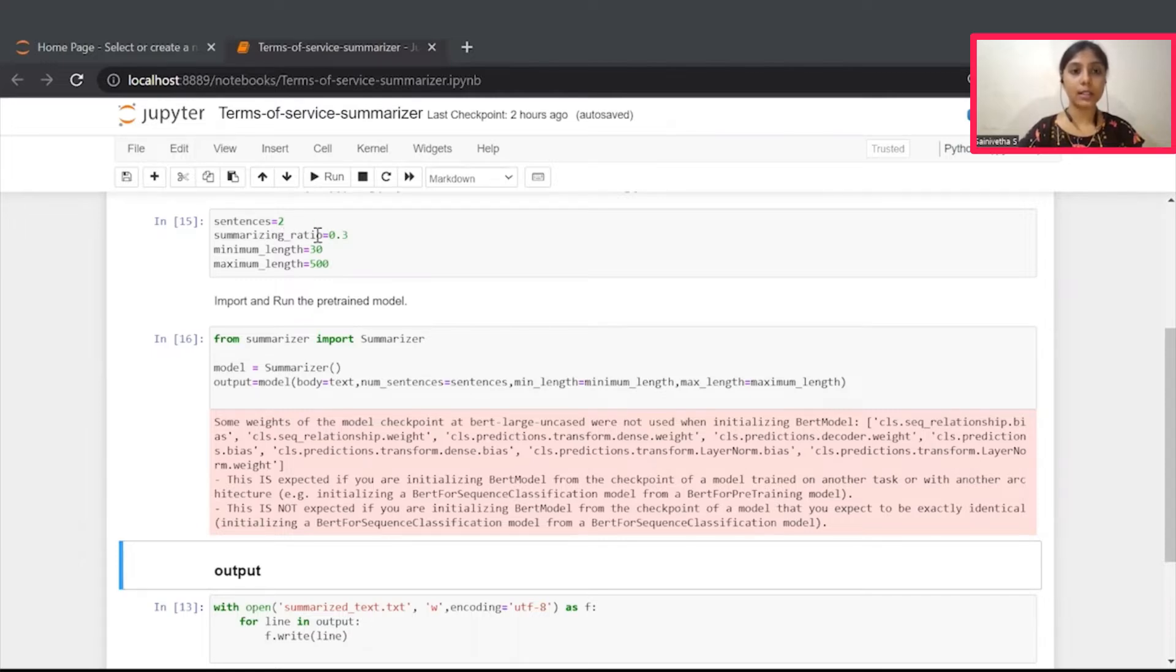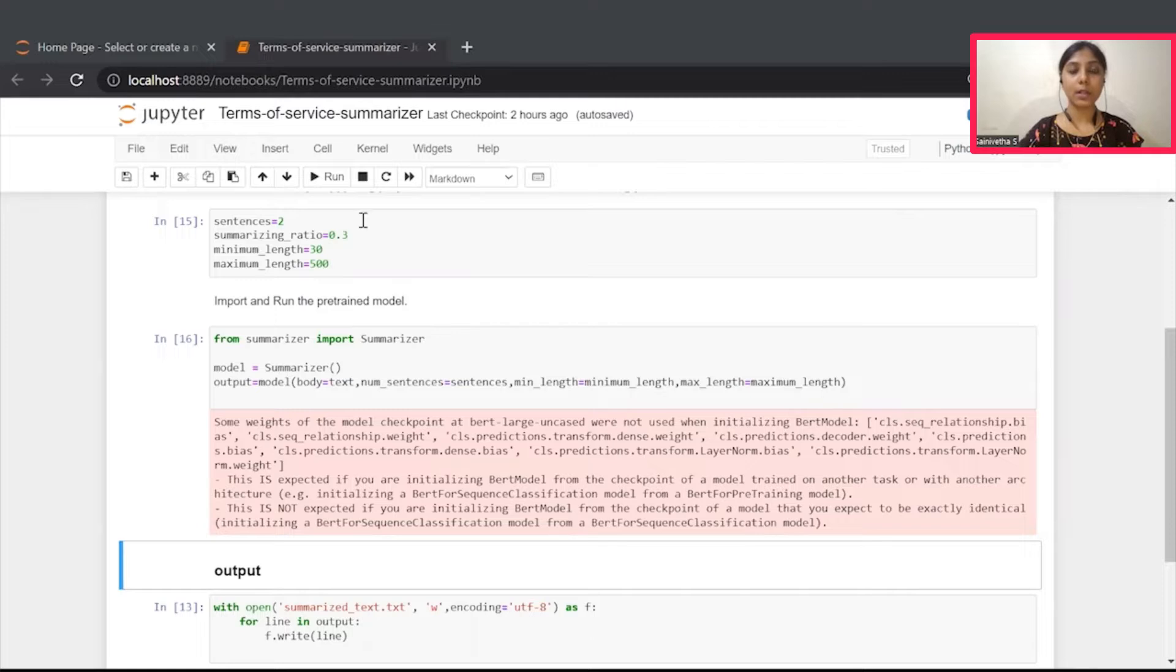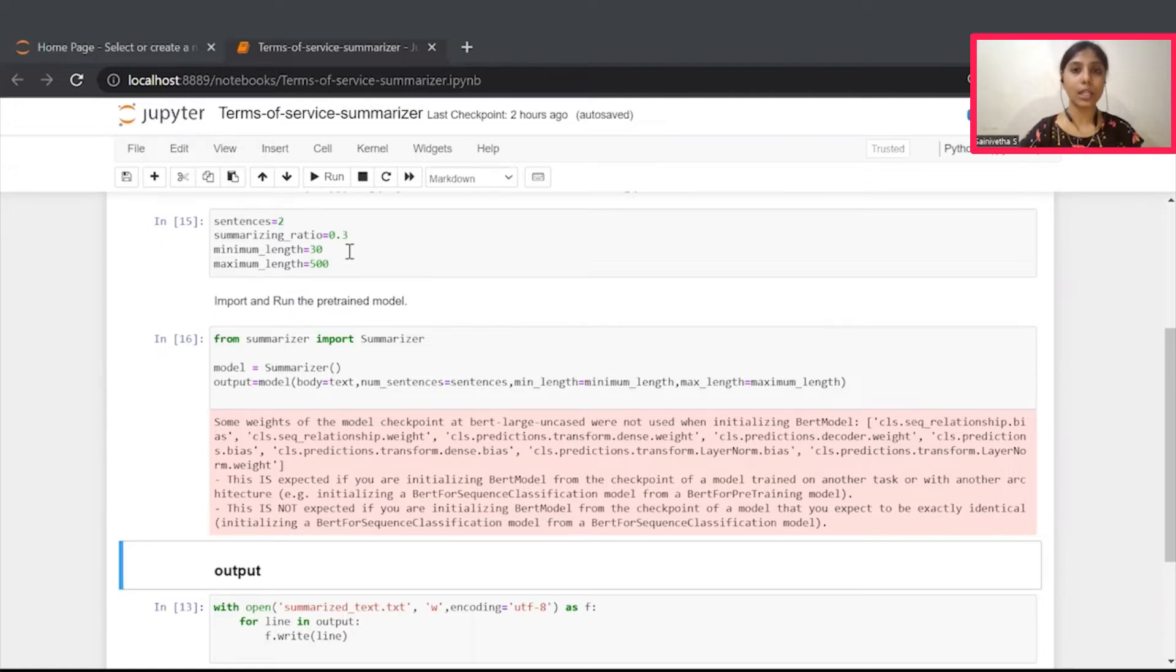This summarizing ratio refers to ratio of sentences to consider from the original body. Both of these parameters cannot be given at once. This min-length and max-length refers to the length of sentences to consider for summarization from an input file.